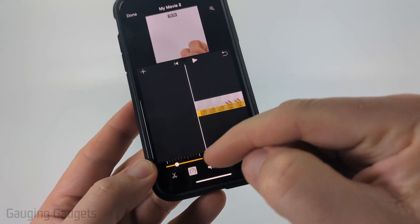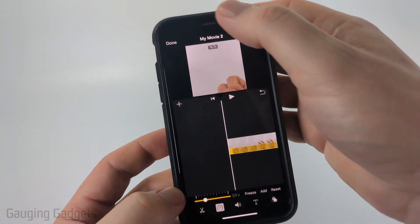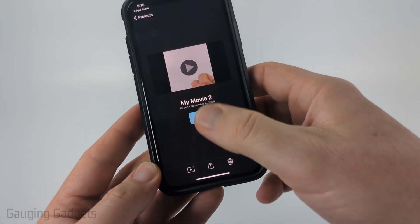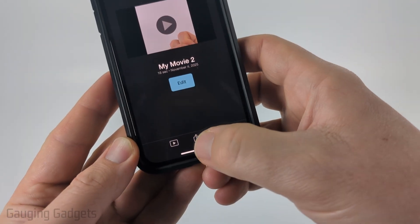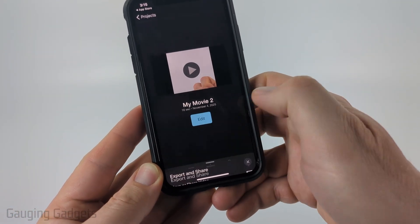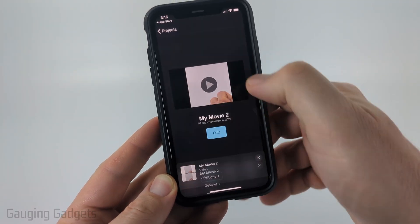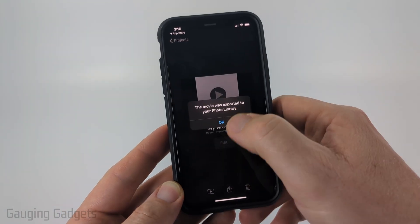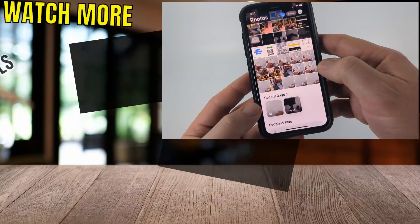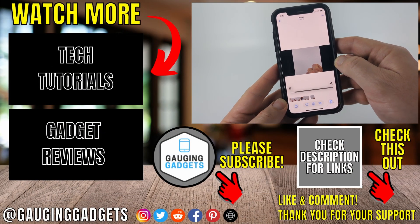Once you've selected your desired speed for slow-mo and you're ready to export it, select 'Done.' Then on this screen select the share button at the bottom and then 'Save or Share Video.' From there scroll down and select 'Save Video.' It'll export it, and when it's done select 'OK.' When you go to your Photos app you'll see the new video right there in slow motion.